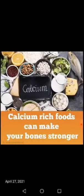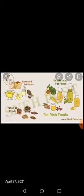The last group is fats, oils, and sweets. This group gives us energy and keeps our body warm. But we should eat little amounts from this group. Too much of this group can make us fat.